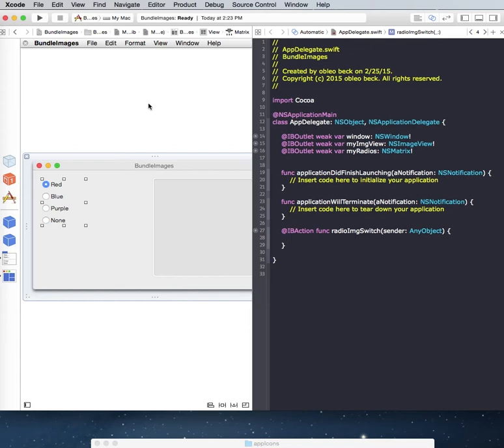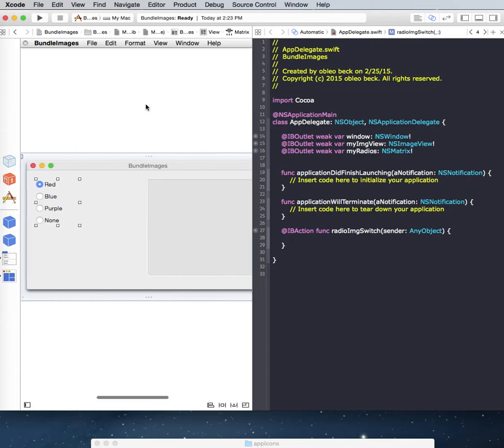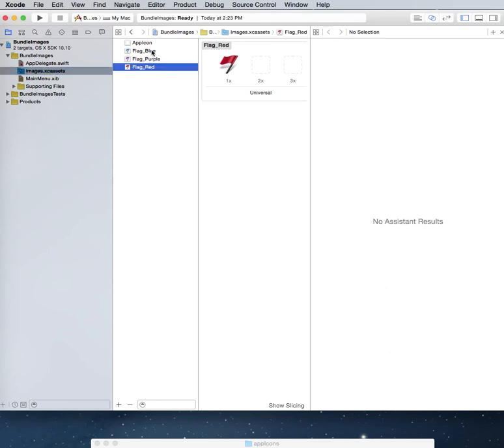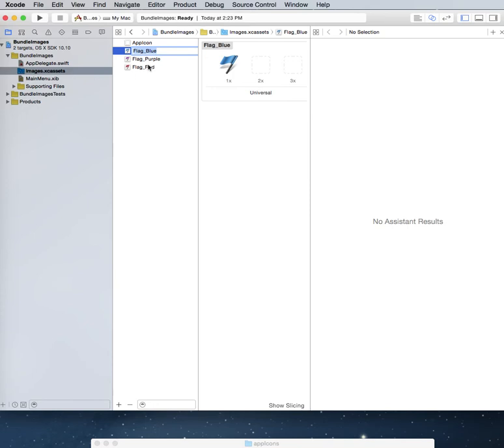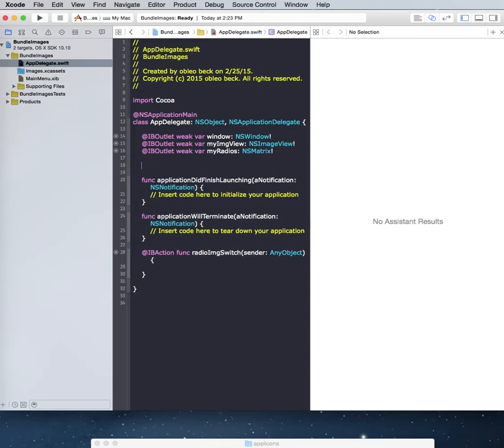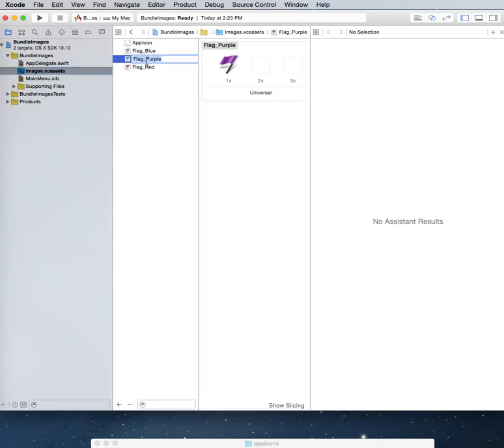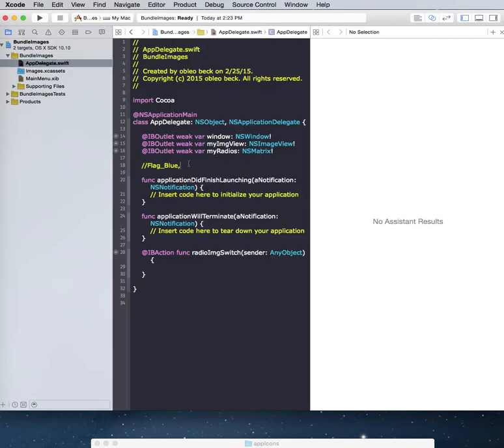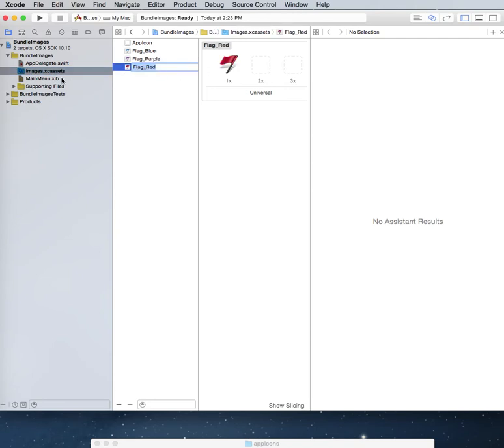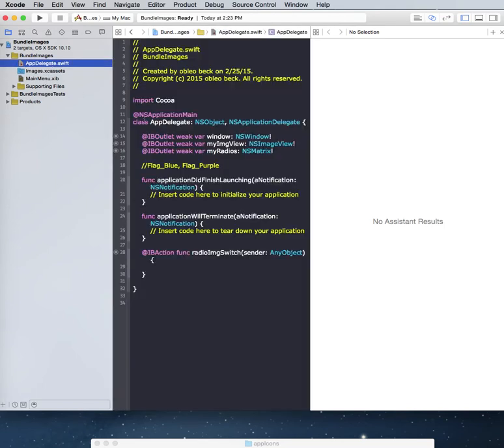So we already have these images in here, and let's bring those back up here. So we already have names for them. So we have blue flag, purple flag, red flag. So let's go into our code here, and just put what these are called. We have purple flag, and let's copy that one in here. And lastly we have the red flag. You could rename these in here if you would like. I'm just going to use what they are.